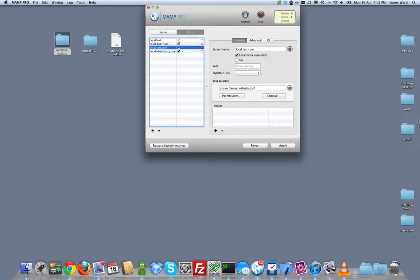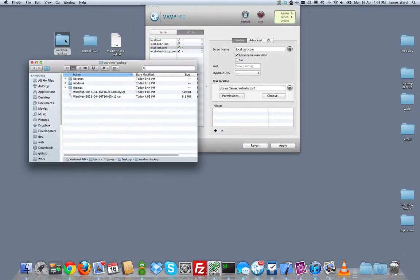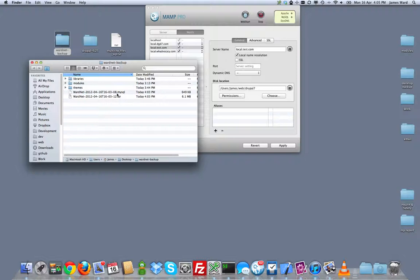To get started, I've got a clean download of Drupal 6.25. The site is being moved from Drupal 6.22 so this will also be a Drupal core update. And I've got a backup download of the libraries, modules, and themes directories of my site as well as a backup and migrate SQL dump of the site database and a backup and migrate files tar of the files directory.